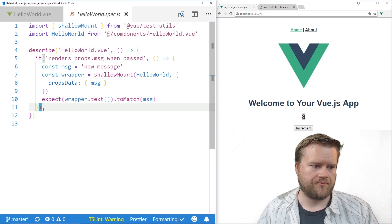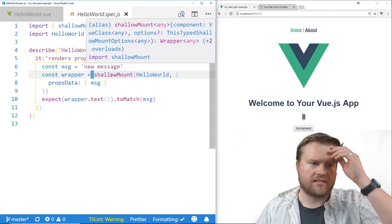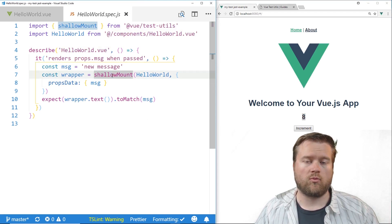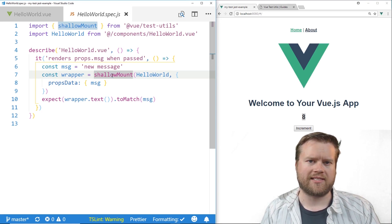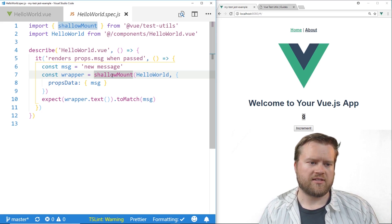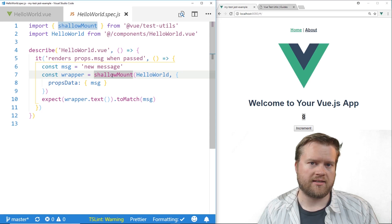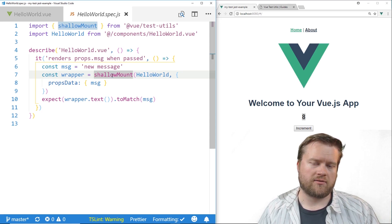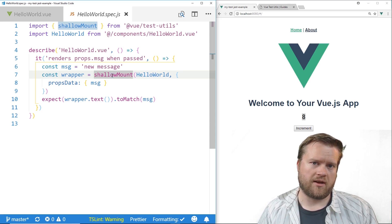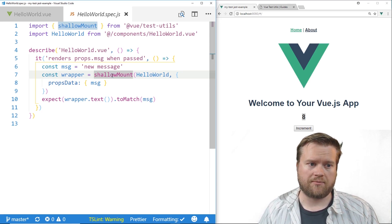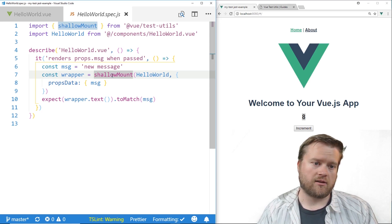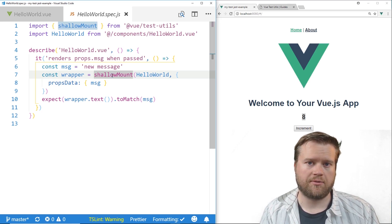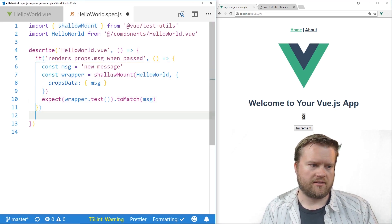So right here you might notice this as something says shallow mount. So when you're doing this if you're familiar with React and Enzyme this might become really familiar with you. This is a way you can mount your components inside Vue.js. Shallow mount only mounts the one component. If you do the other type of mount you're actually mounting the child components but obviously we don't have any child components on this but if we did we would use that.